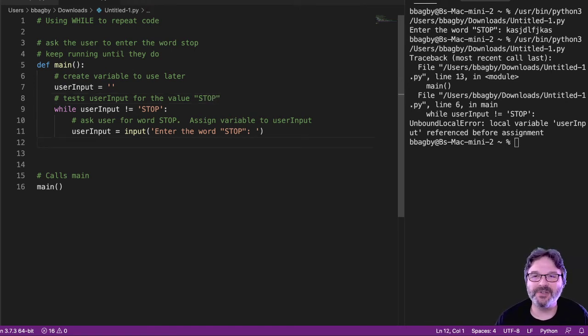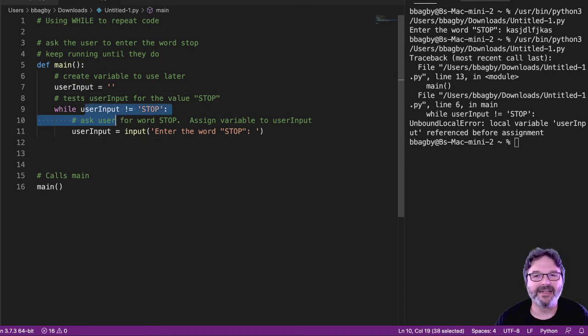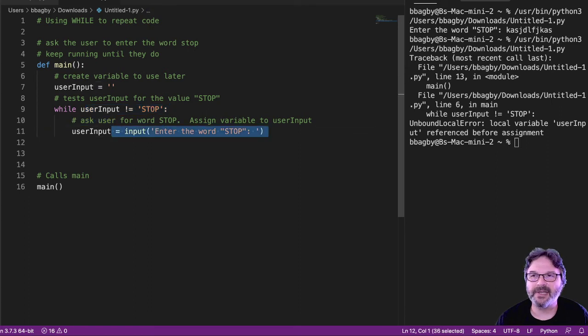It's going to look at the value inserted and test it to see if it's been given the value stop. But it's not inserted here. It's assigned way down here. So, let's take a look now.